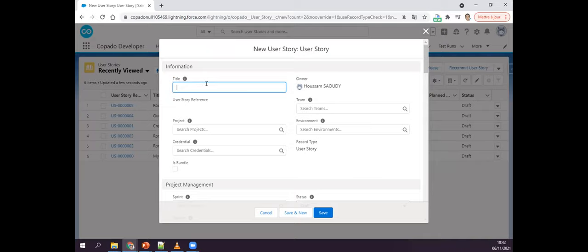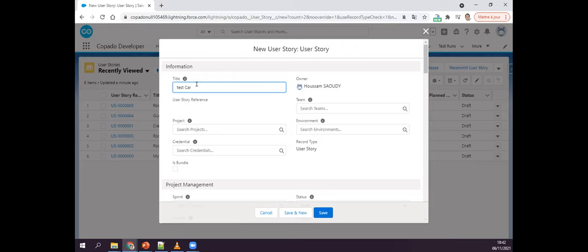Now I can put a title — let's create an object called 'Car,' for example: 'Car Test.' I need to choose a project, so I'll select my project. After that I can assign a team.